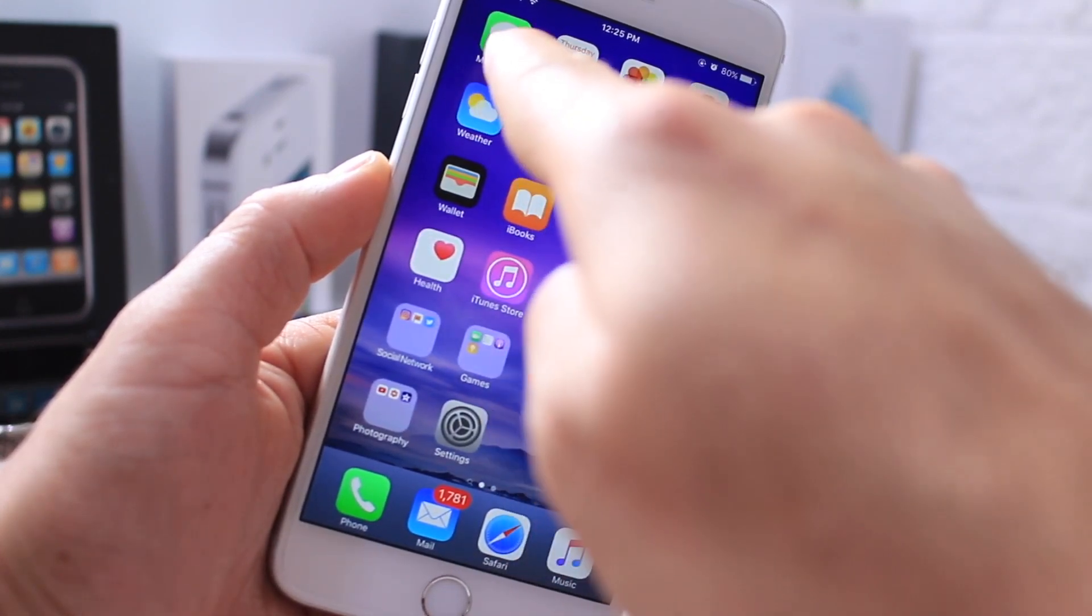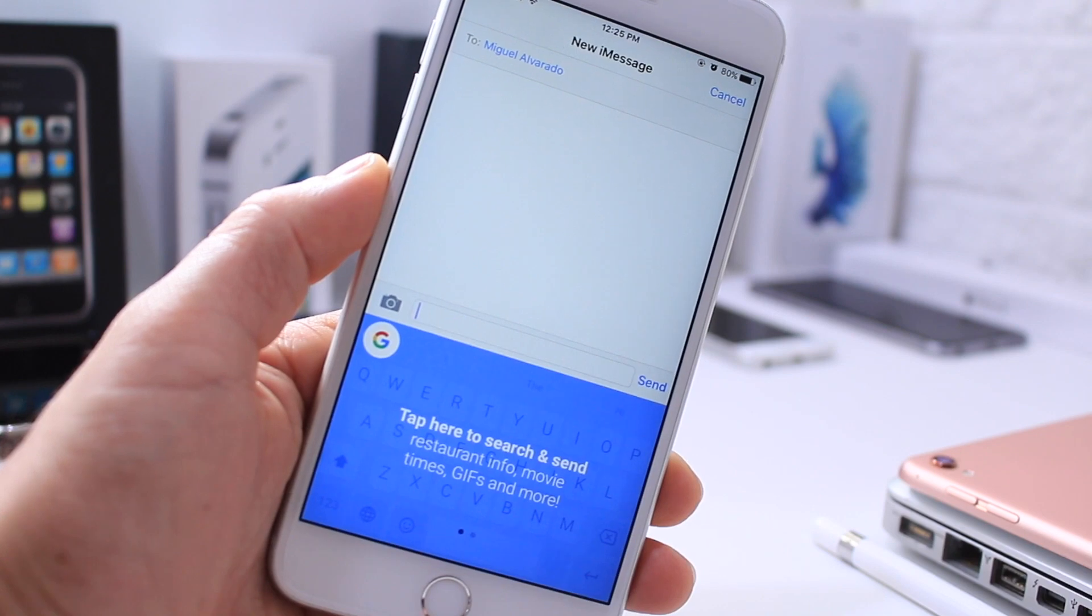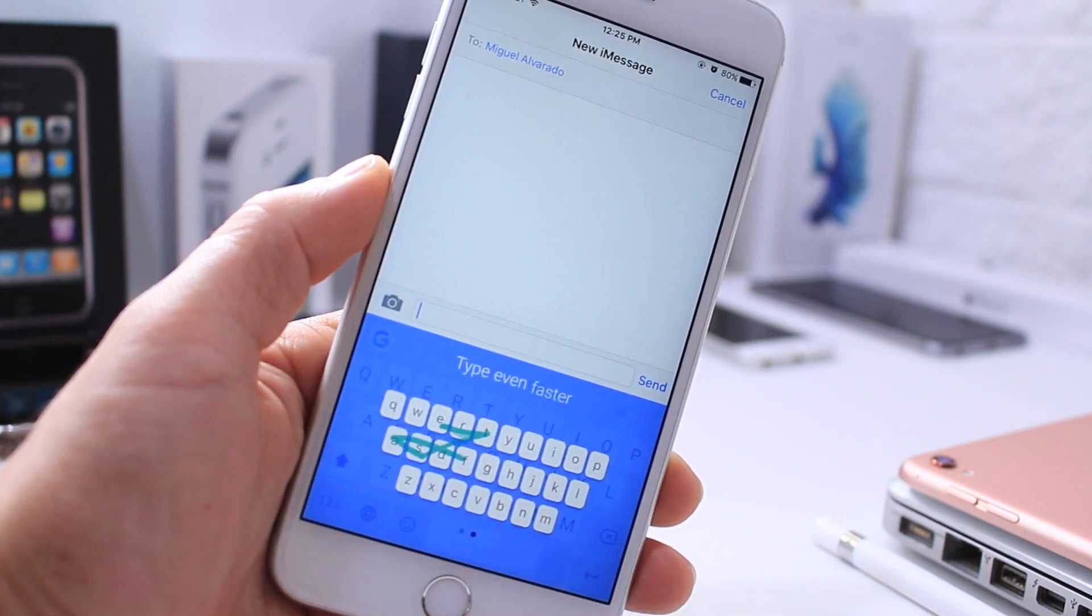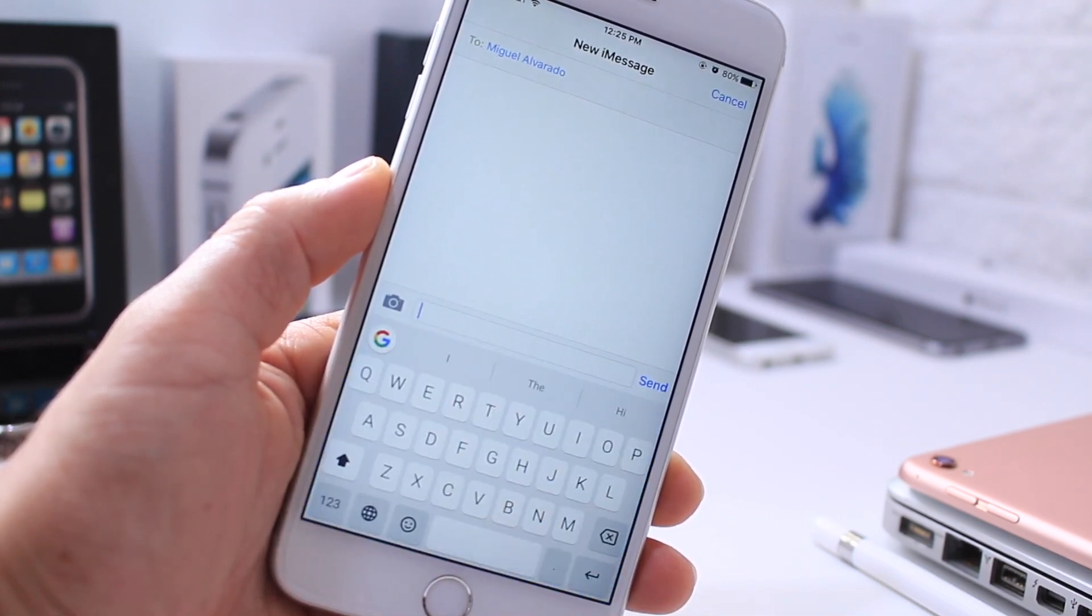I'm going to go ahead and show you how it works. Right then and there, once you install it, it gives you instructions of one of the things it can do and how it can be used.